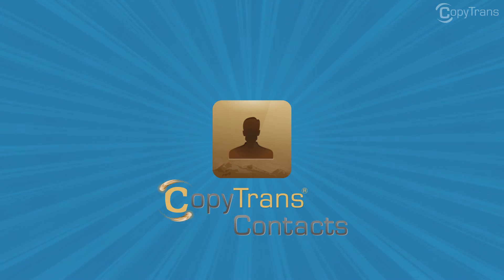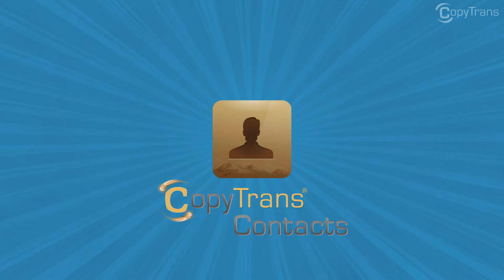Hi guys, Thomas here with CopyTrans Team and in this video I'll show you how to save time by transferring your contacts from Outlook to your iPhone.